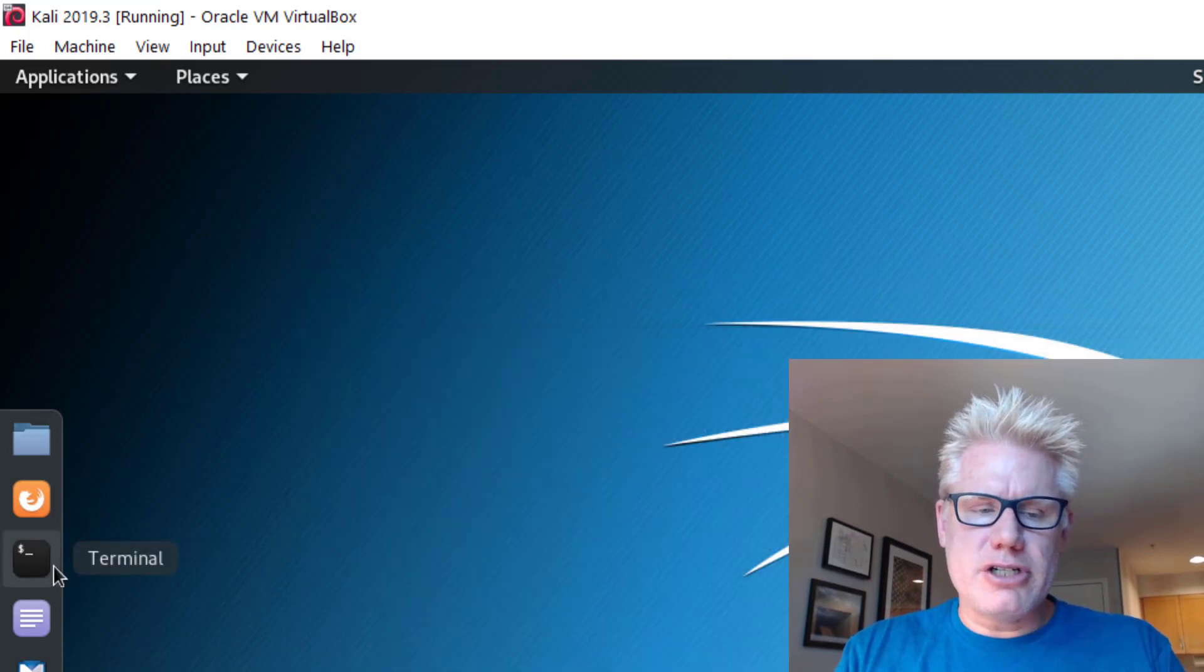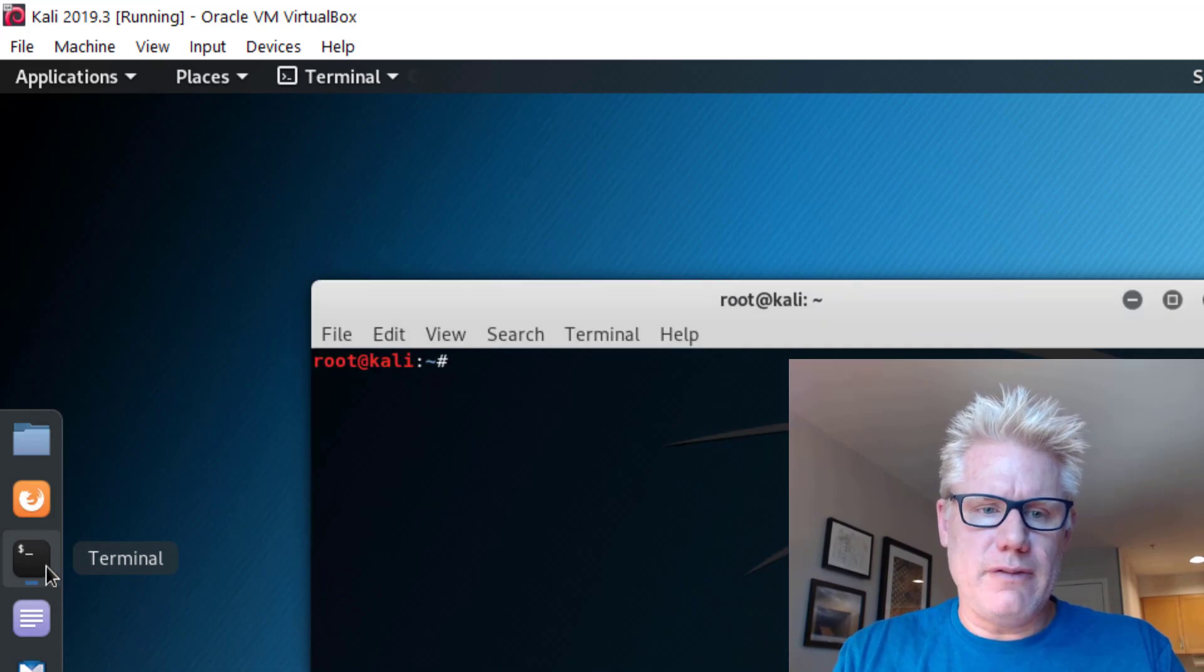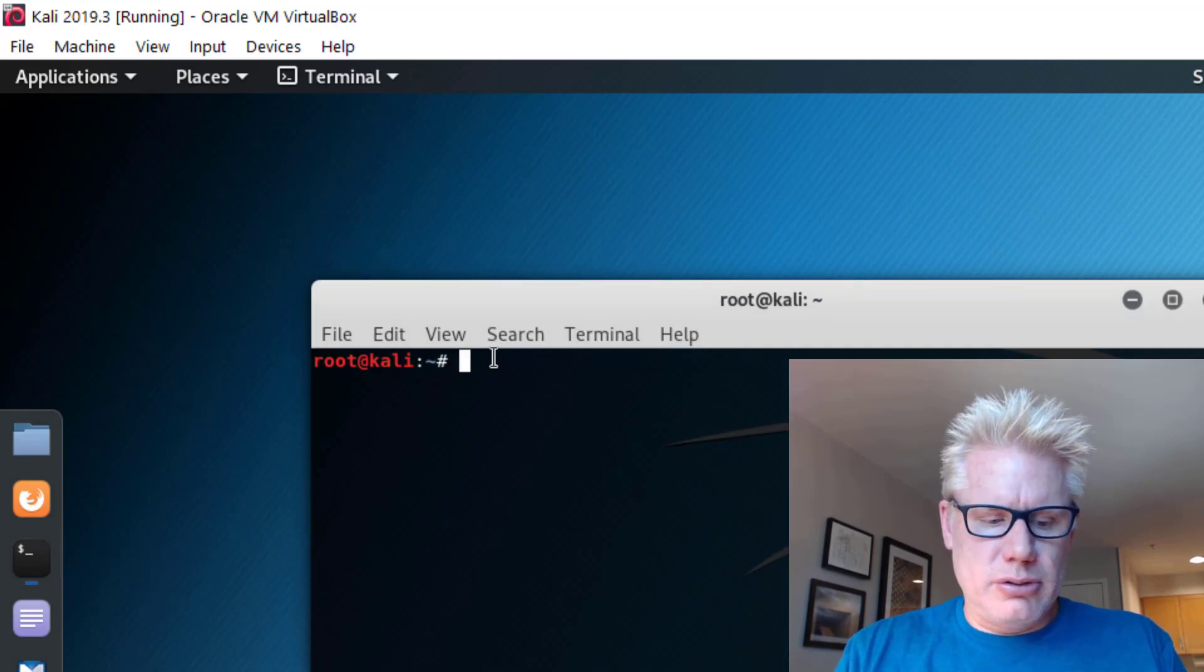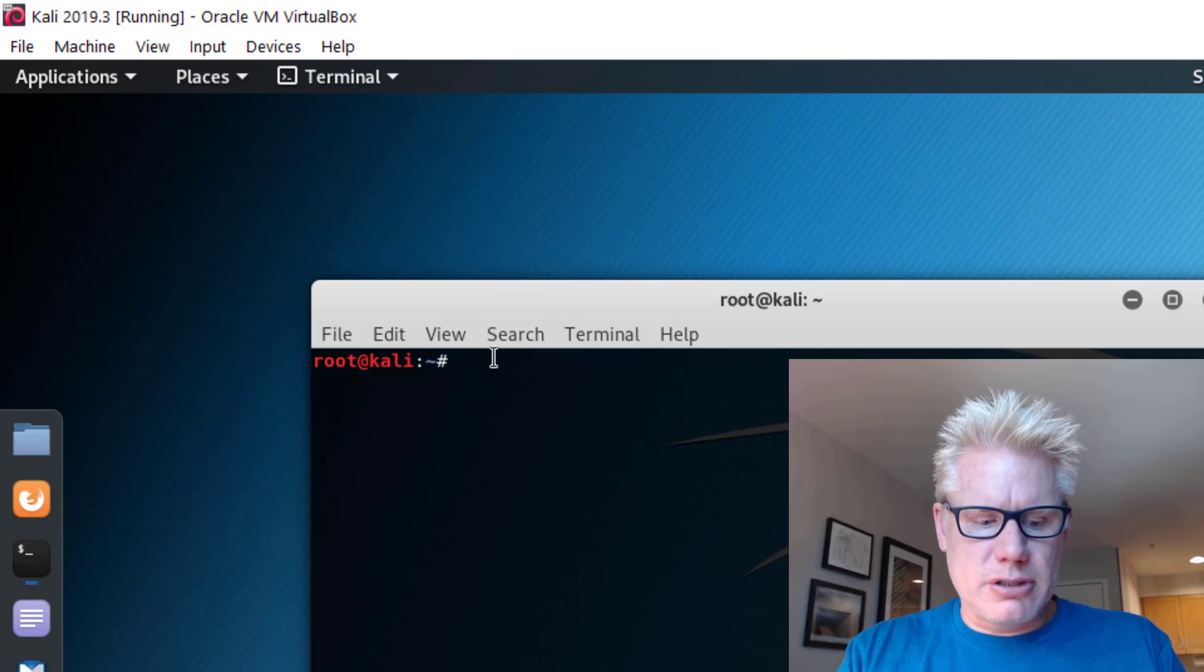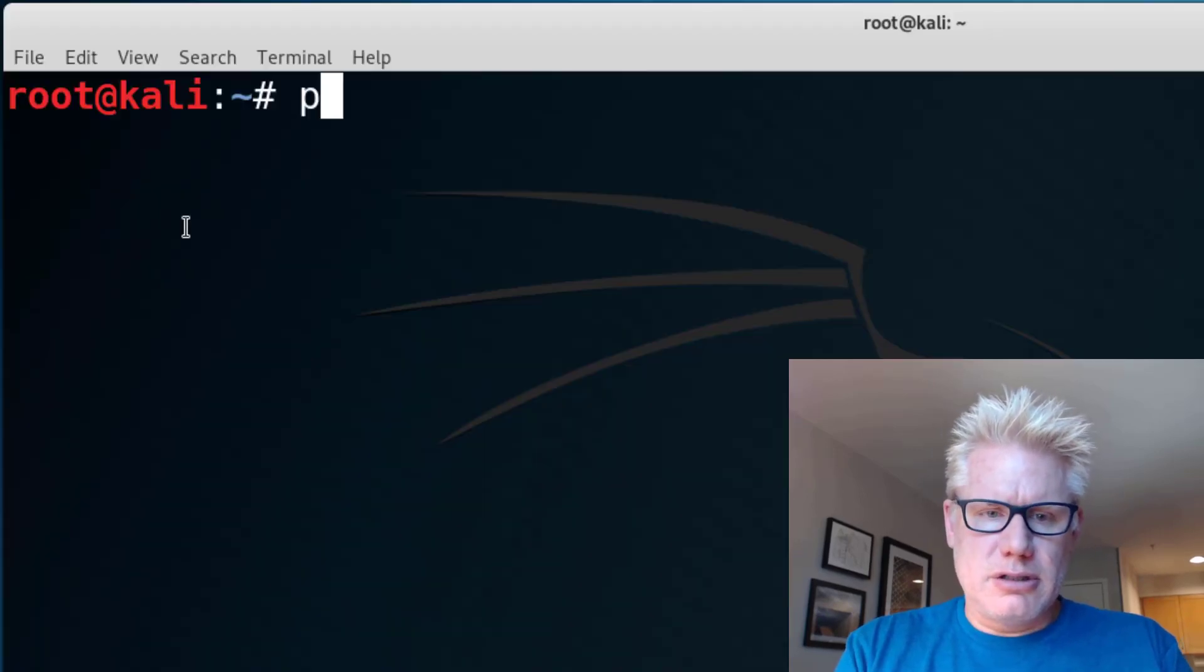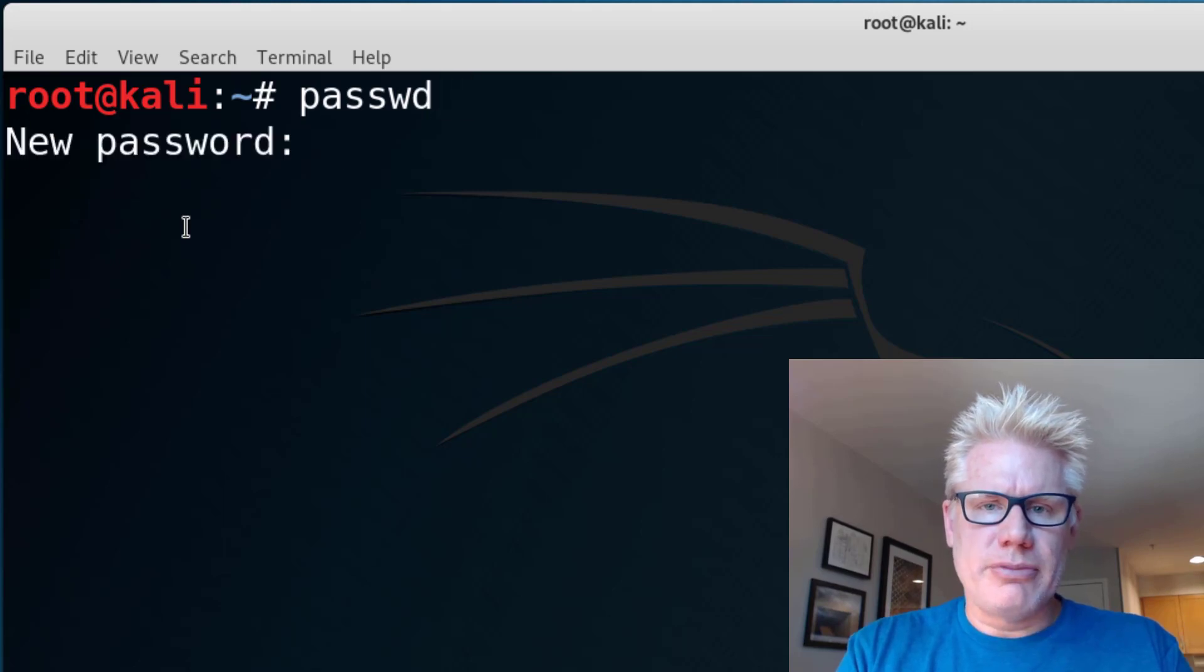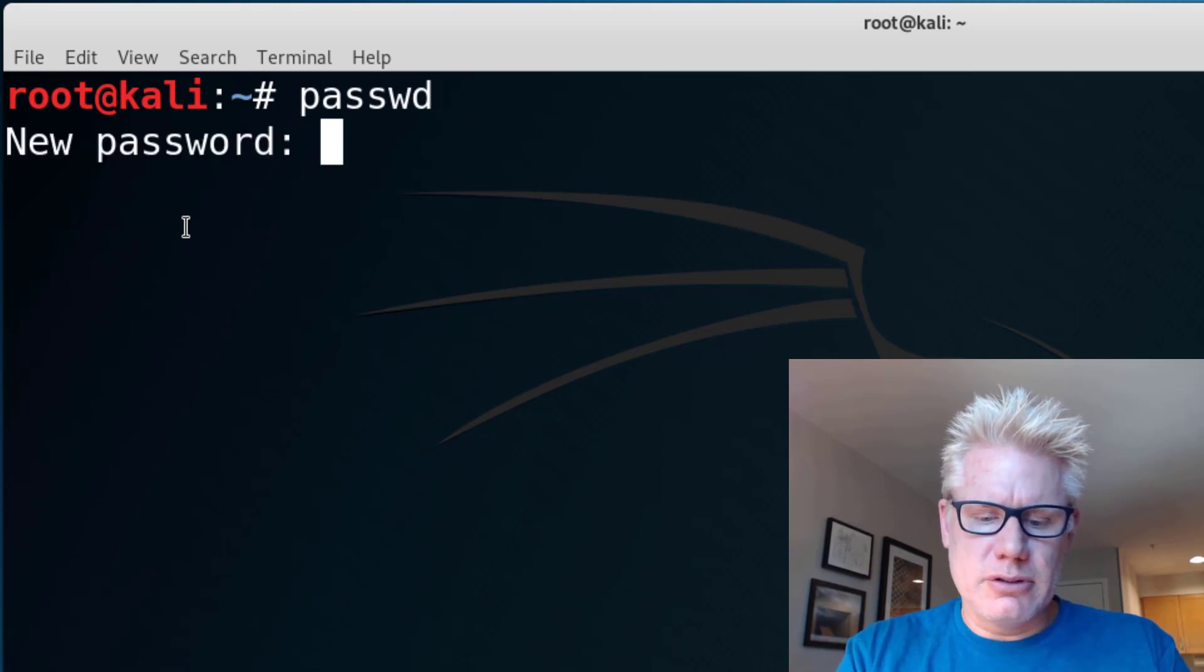As I mentioned, we want to change the password and do an update. I'll go ahead and do those real quick in the video. To change the password, I'm going to make this larger. You can press Control, Shift, and Plus. You can just type passwd, P-A-S-S-W-D, Enter, and then put a new password and confirm the new password. So I changed the password.